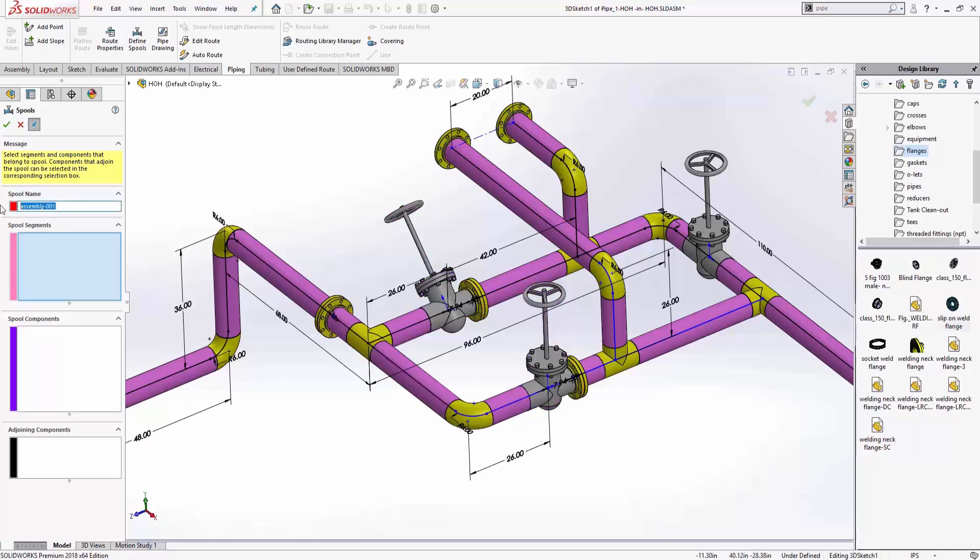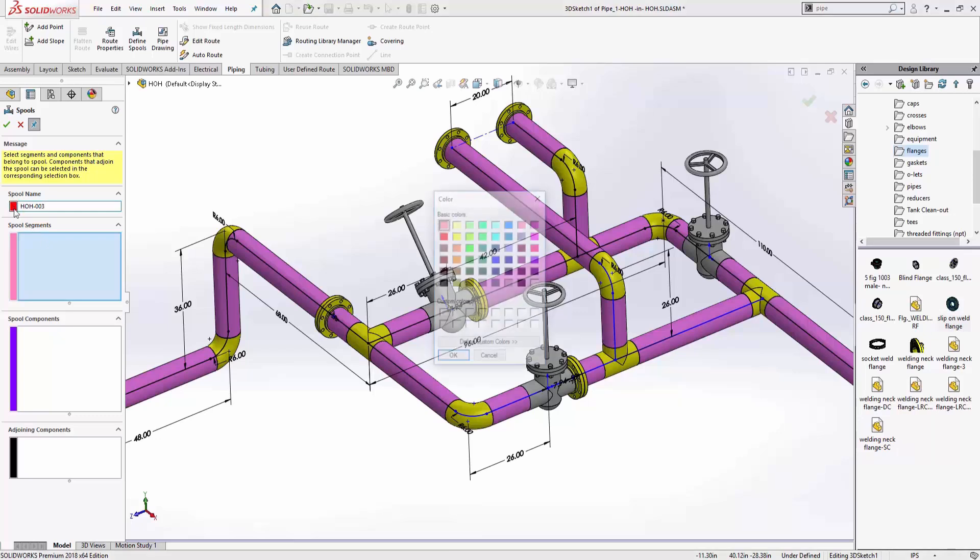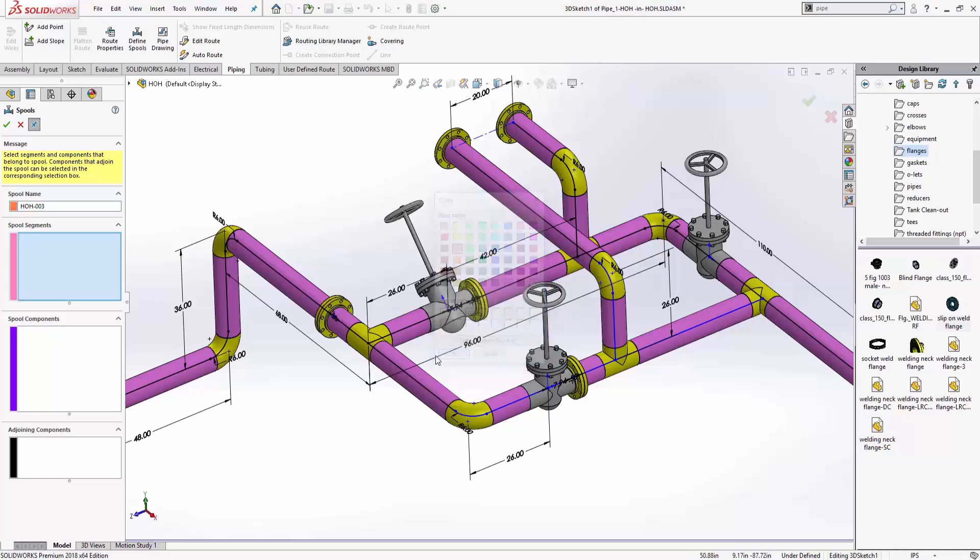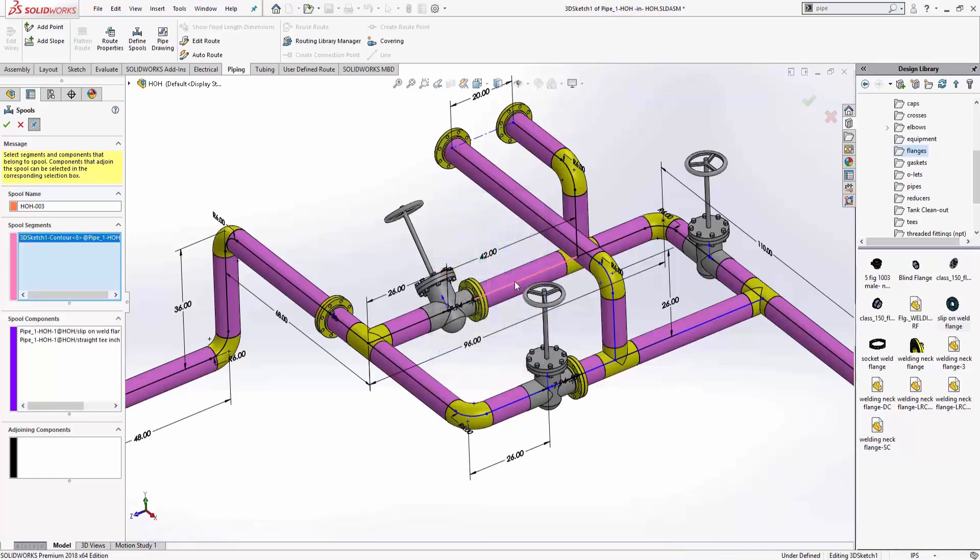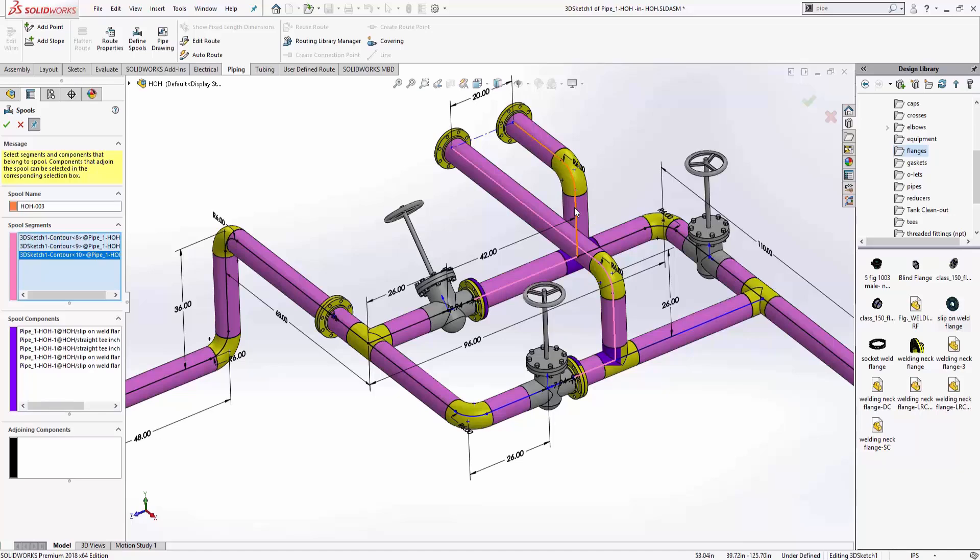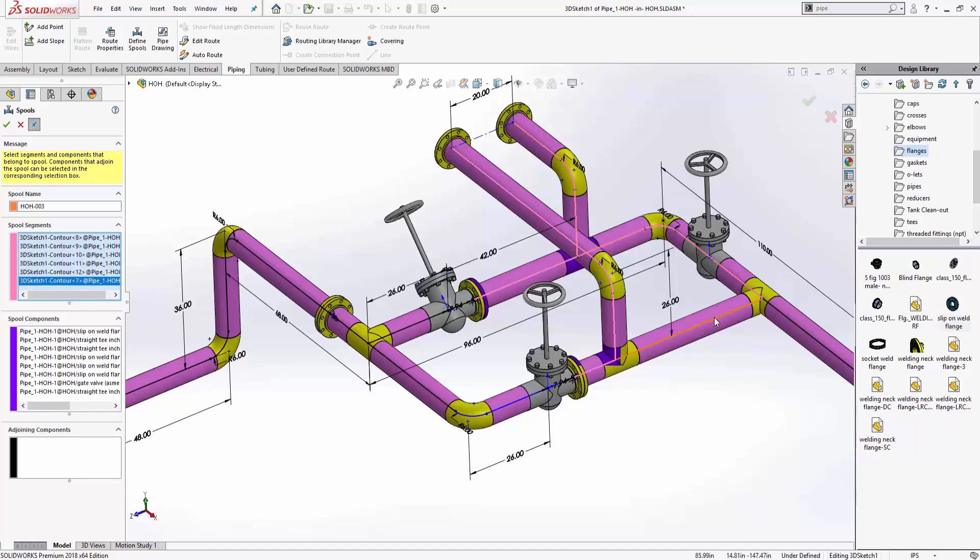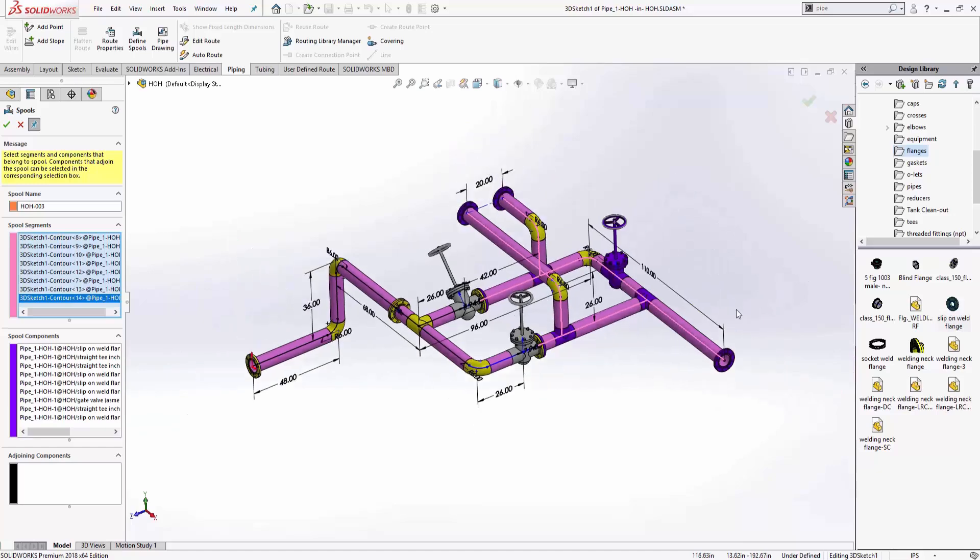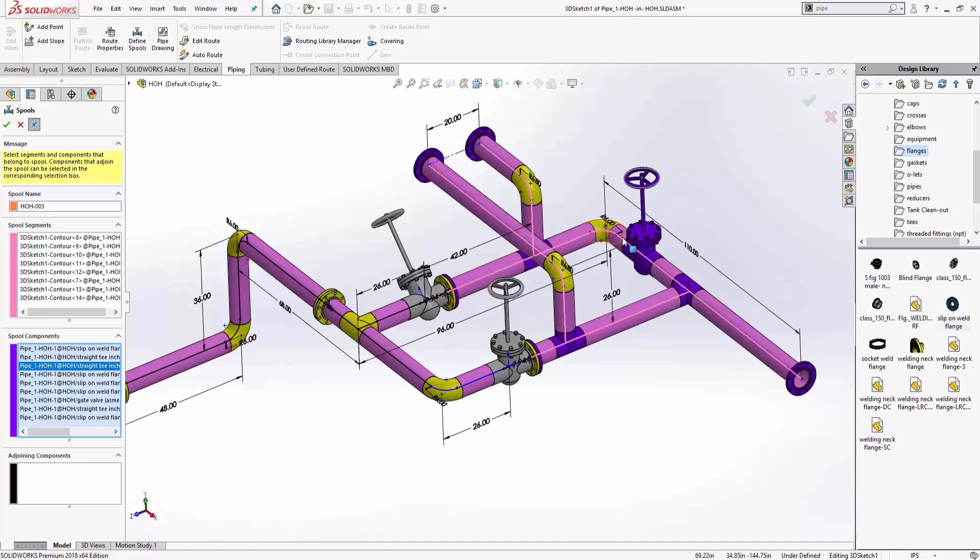And I've got HOH-003. Change the color. And these spool segments will start from here. They'll go up and around through this valve and finish out right there. I'll go ahead and select on that. Take a look at where, make sure I got all the flanges. It looks good. So say okay.